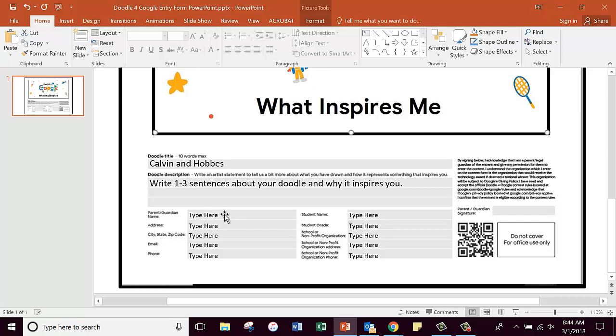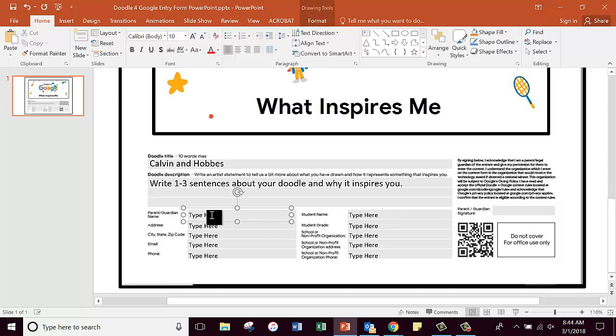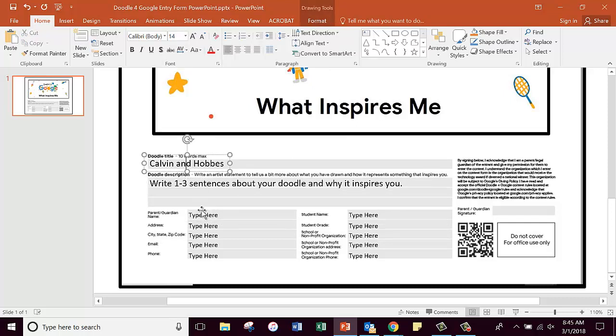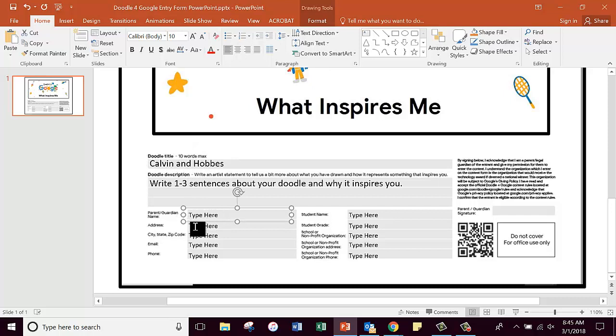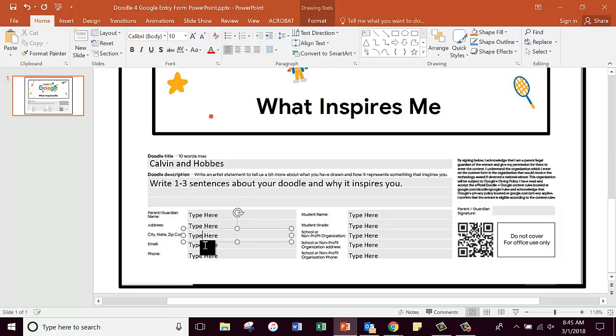On here there is other information: your parent or guardian name. What I did was I just put 'type here'. All of these are text boxes where you can type in them very easily. Just click there, get rid of all that, and type.